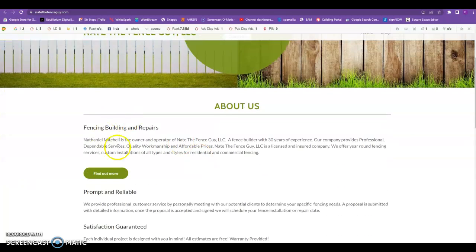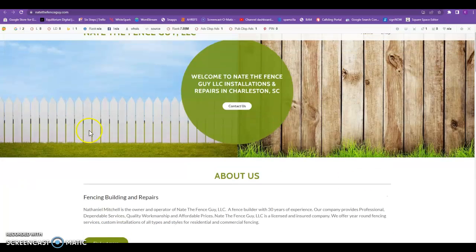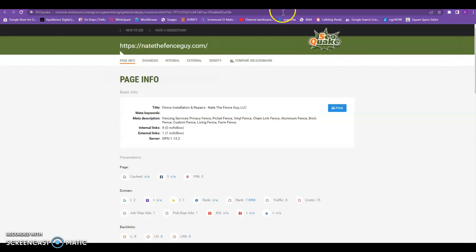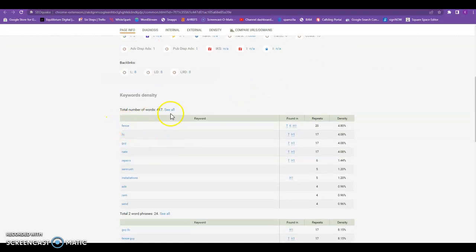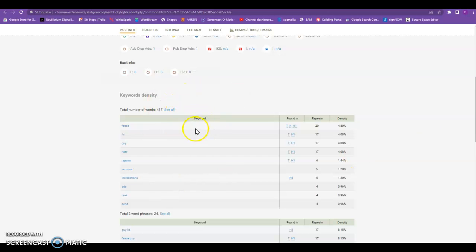And the first thing I did is I took your website and I went ahead and threw it in this tool called SEO Quake and as we can see, you have 417 words. Now, Google has released it to be fully optimized within their platform. They want to see a minimum of 1,500 words so you're falling about 1,100 words shy. So right out of the gate, that's just one area that you could be beating your competition.